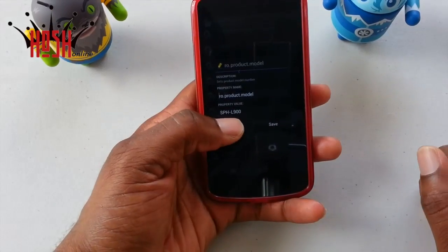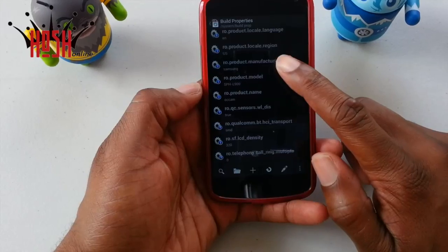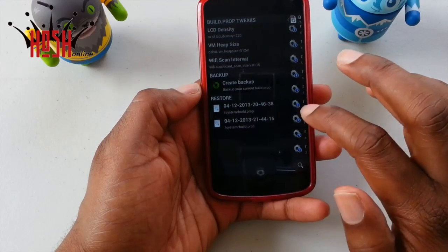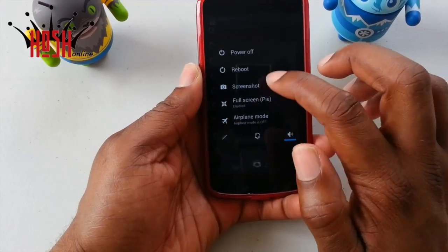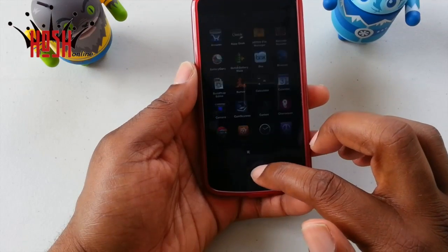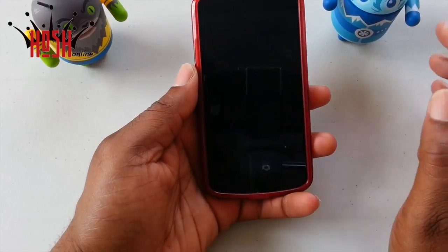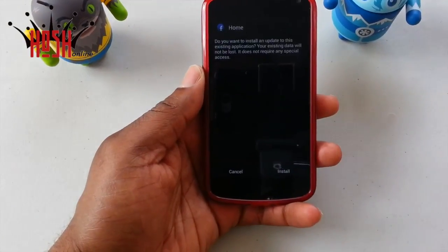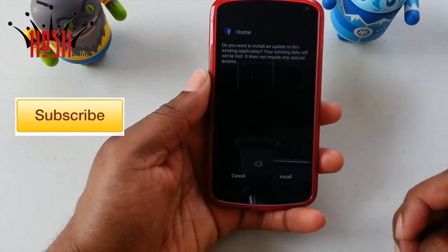You're going to change the manufacturer from HTC to 'samsung' (all lowercase) and the model to 'SPH-L900' — I'll leave all that in the description. Most importantly, before you do any of this, make sure you create a backup of your build.prop so if anything goes wrong you can revert back. This is going to make Facebook Home think you're actually a Samsung Galaxy Note 2 on Sprint. I'll also place a link to the Facebook Home APK in the description. Once you've made those modifications, reboot your device, install the Facebook Home APK, and you're in business. It'll take you through the whole setup. Once again, this has been Damien — a quick look at Facebook Home. See you guys next video, thanks for tuning in!